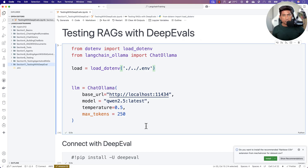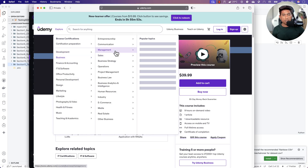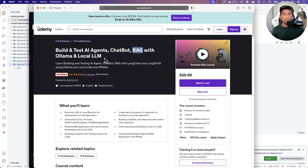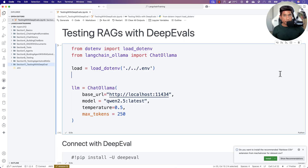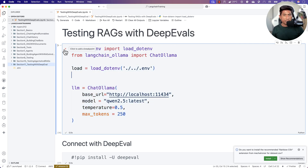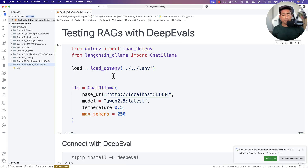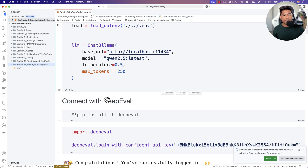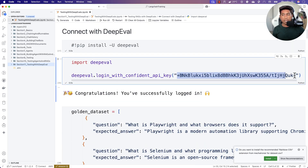This particular codebase is part of my Udemy course — the 'Build and Test AI Agents, Chatbots, RAGs with Ollama and Local Large Language Models' course, which has the entire source code. I'm going to be loading my local large language model for performing the RAG operation, and I'm going to connect with DeepEval using the API key obtained from the portal. You need to sign up to the portal to get the API key and start working with it.